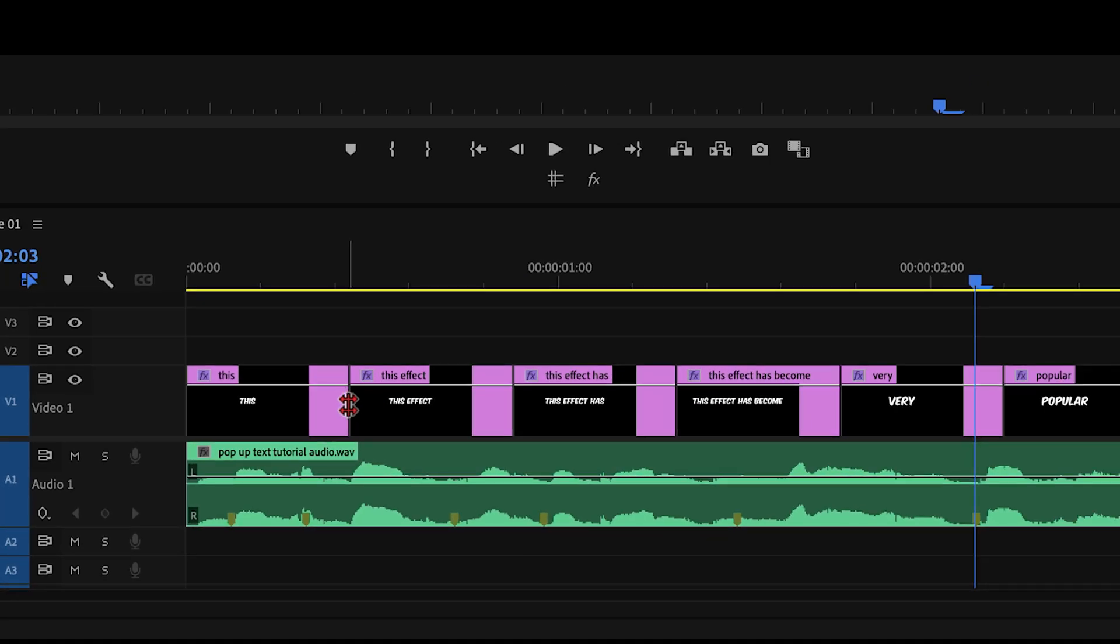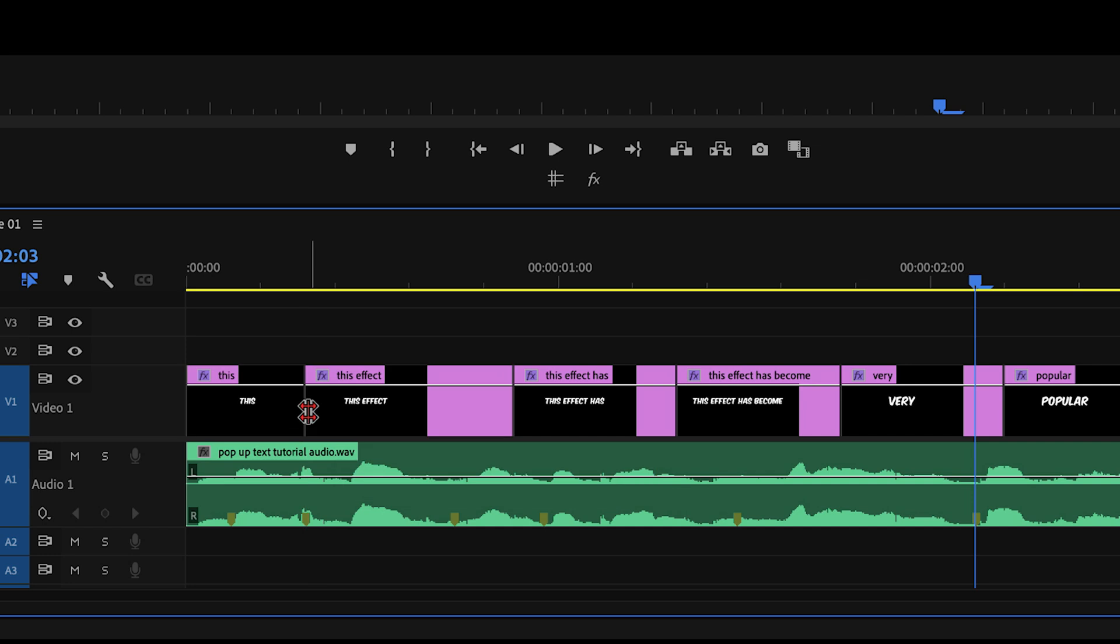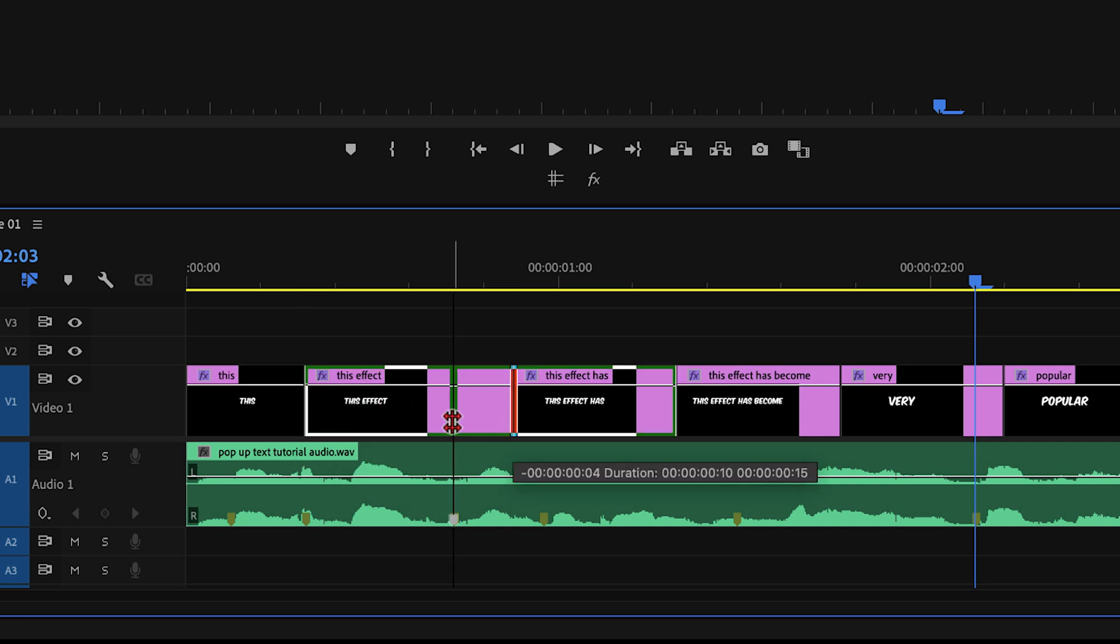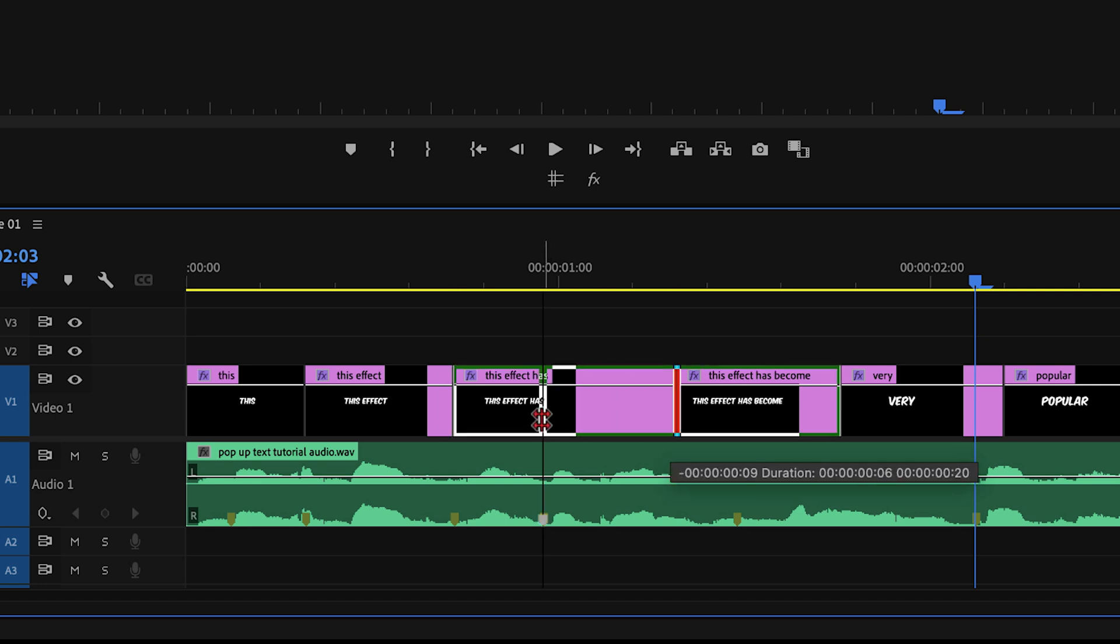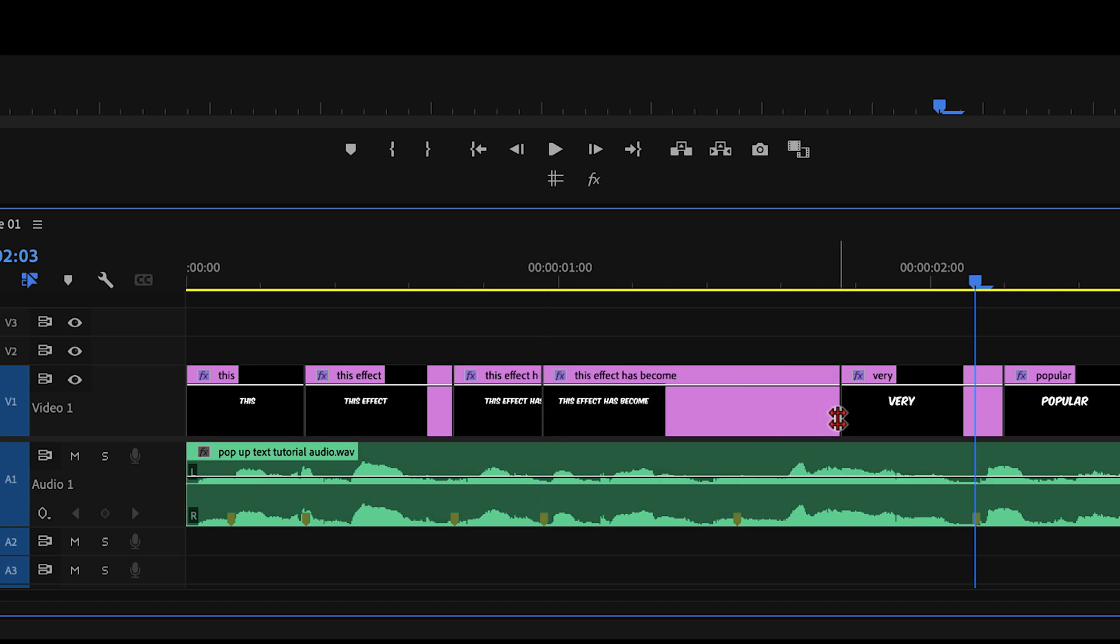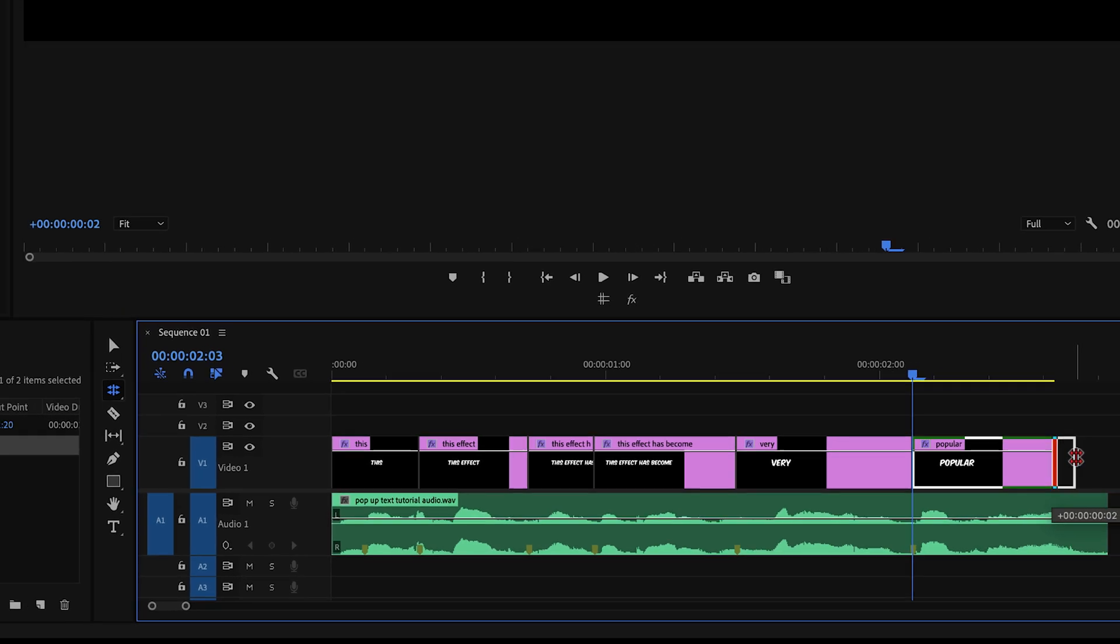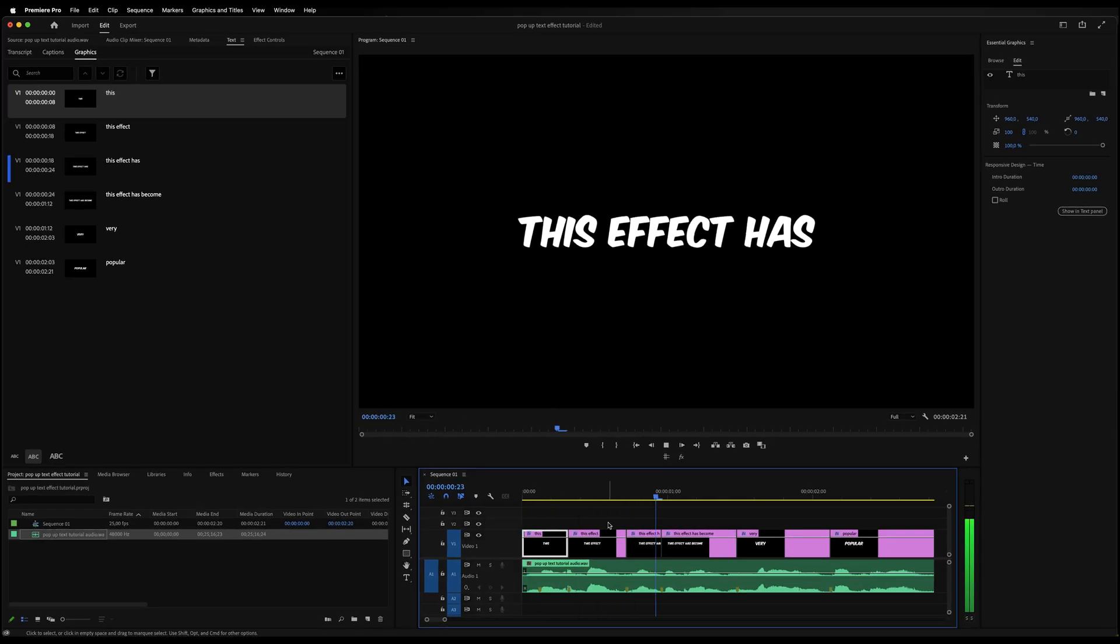Now we're going to grab the first cut right here and we're going to match it to the first marker. You can see that essentially we are changing the end position of the first text layer and the start position of the second text layer. This is great because we do not have to reposition any text layers or get rid of any gaps.